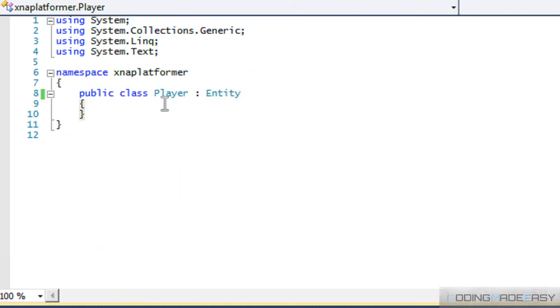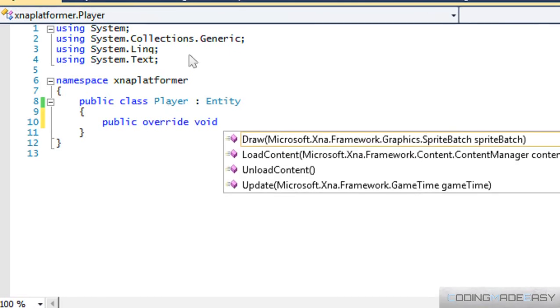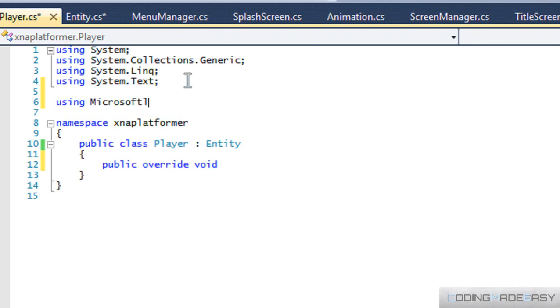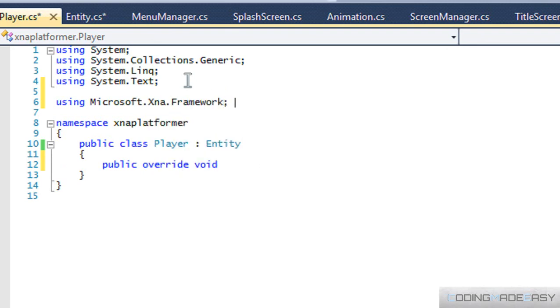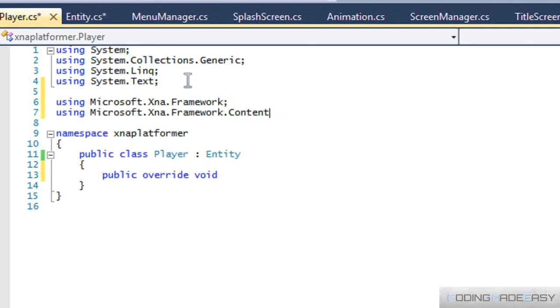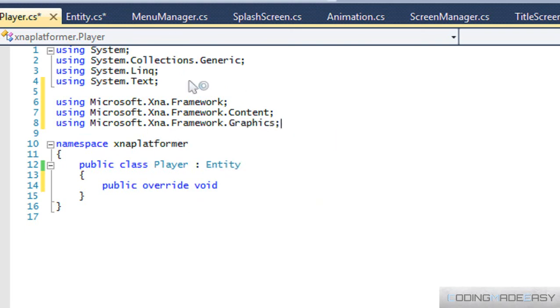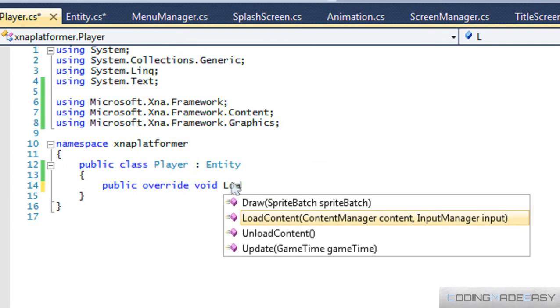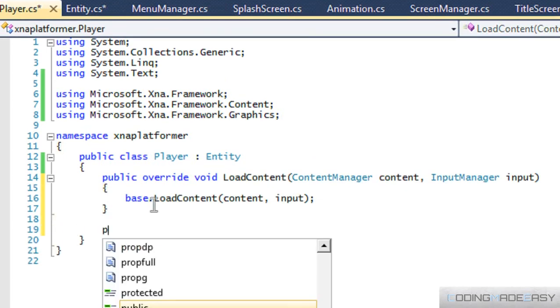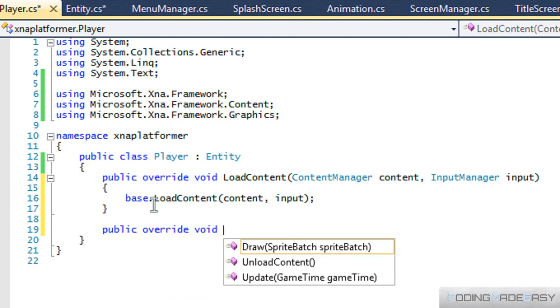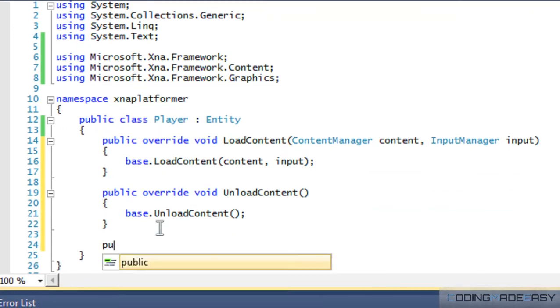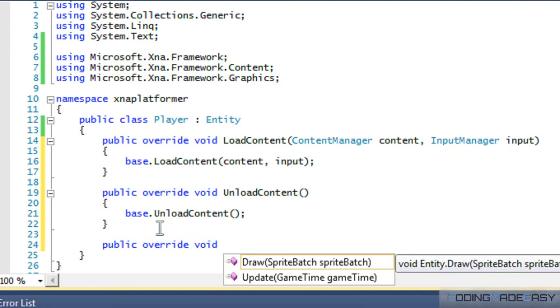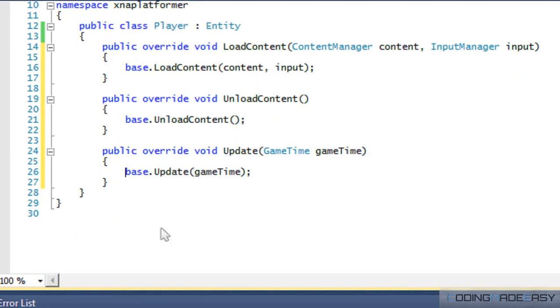And we'll just override the functions right now. So, override. And before I even do that, okay. So, we got our namespaces in. So, we say LoadContent, UnloadContent, we have Update, and last but not least, we have Draw.